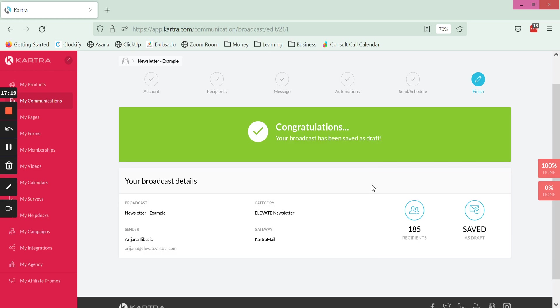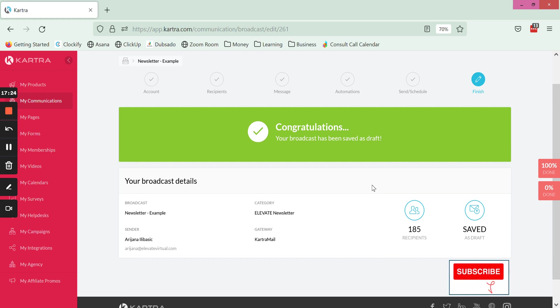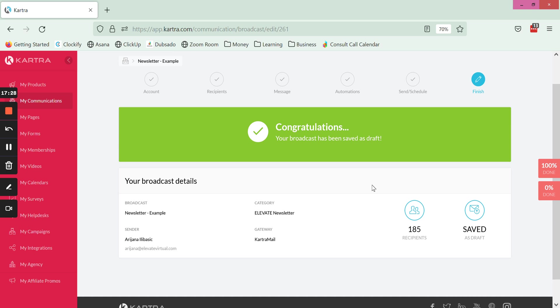And that is it, I hope that was helpful. Make sure you hit subscribe so that you get notified of our upcoming new tutorials as they are released, and check out the description below where you can find free resources as well as plug and play Kartra templates that you can import into your account right now. Thanks for watching.